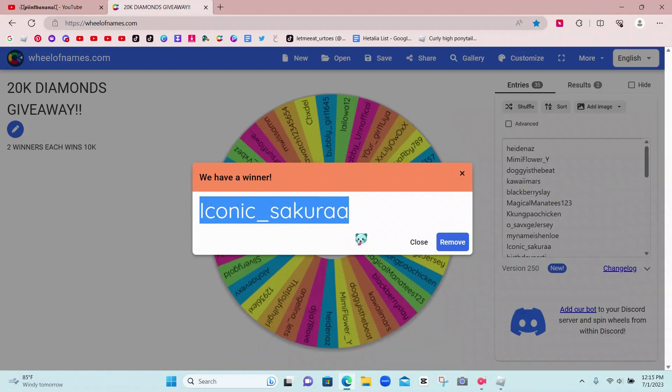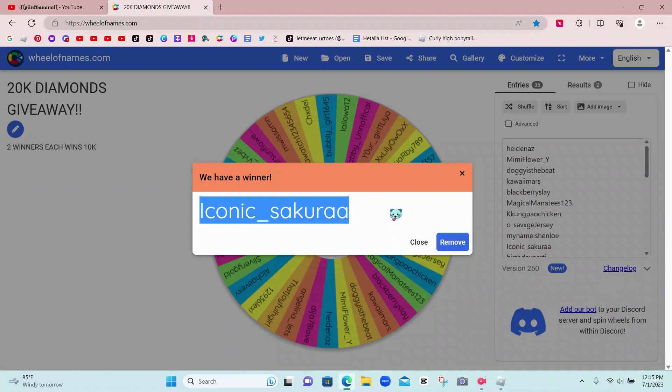Congrats to those two people that won the 10k diamonds giveaway each. You have three days to come and reply, so you will have until July 4th, which is 4th of July, Independence Day.